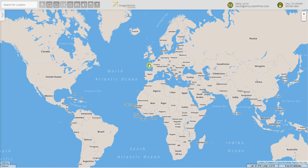Hi everyone, thanks for taking the time to watch this short video that gets you started using ImageHunter, the only online imagery search engine powered by Apollo Mapping.